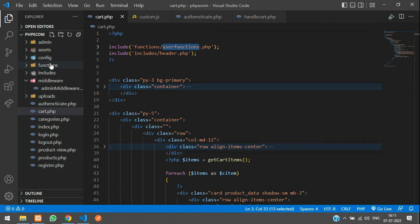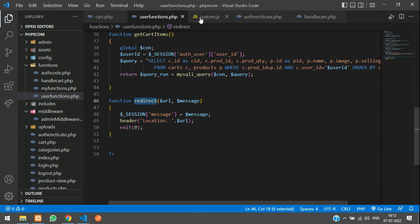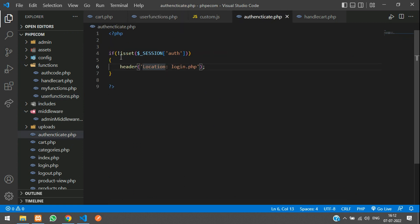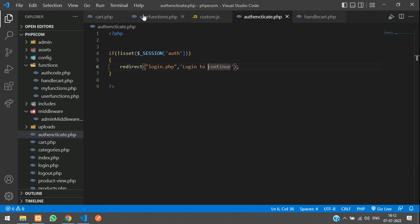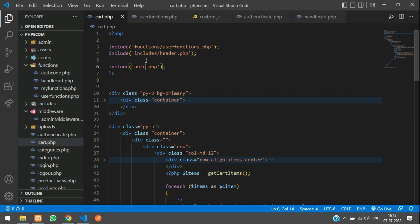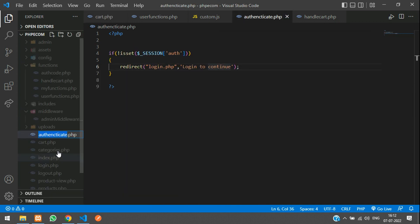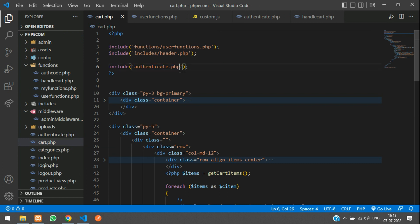In `authenticate.php`, open PHP and check if the session is not set. We can use the `redirect()` function that's already in user functions — it takes a URL and a message. Call `redirect('login.php', 'Login to continue')`. Save it and include this file in cart.php. There was a spelling mistake in the filename — corrected to `authenticate.php`.